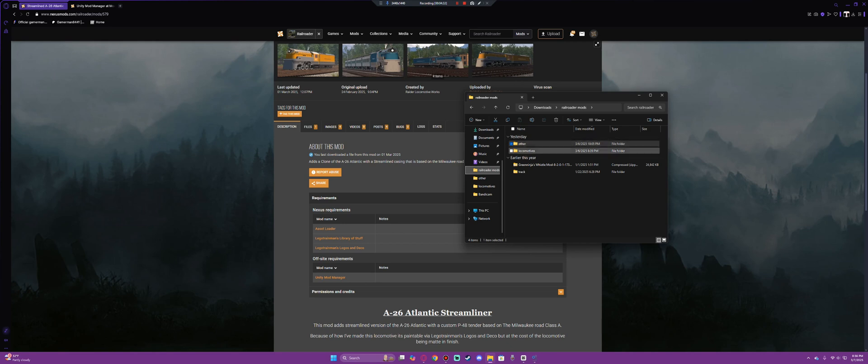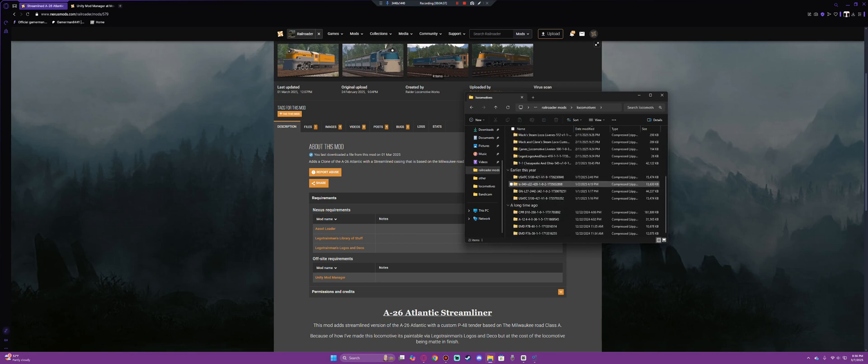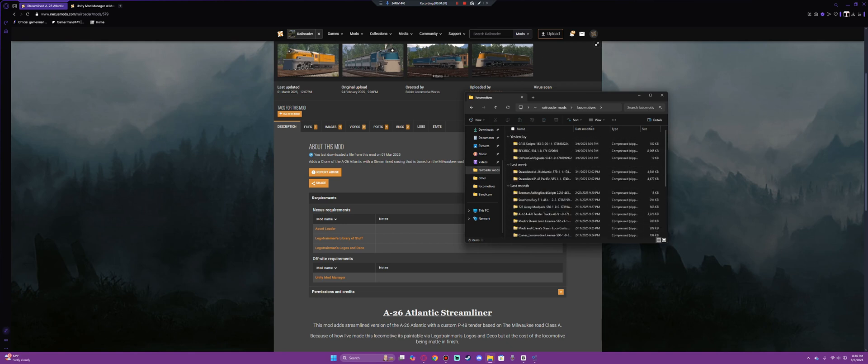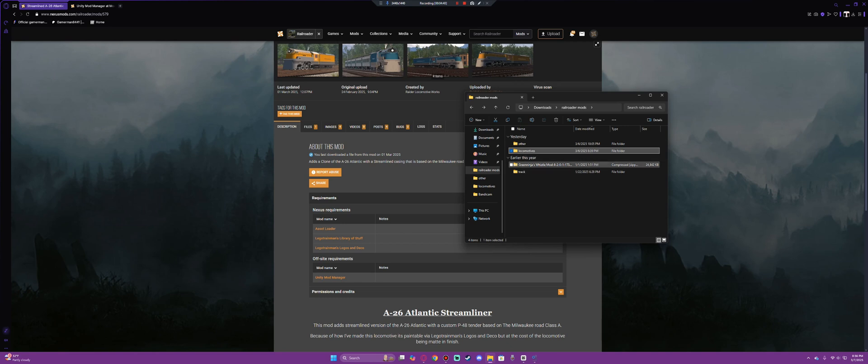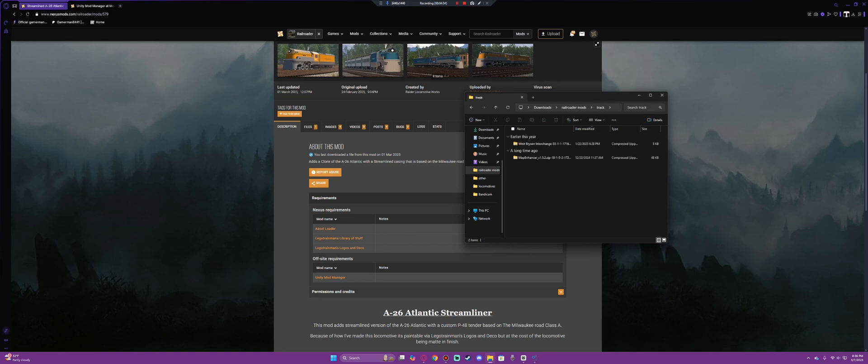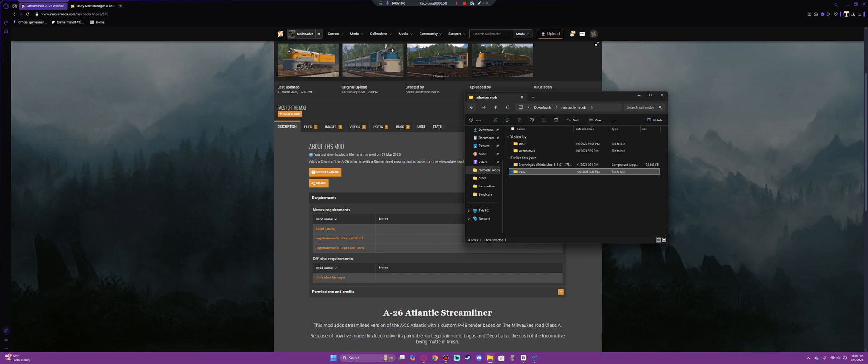There is locomotives. This is all of my locomotive mods that I carry, and they need to stay zip files. Some don't, but most will. You'll see right here that Greninja's Whistle Mod Pack from the beginning of this year is here. That is because this is a very different mod. And then I have my track mods, like my Map Enhancer and West Bryson Interchange. These two require a different download setup than the trains. They will require a whole different thing, which I will get into in another episode when I'm done researching it.